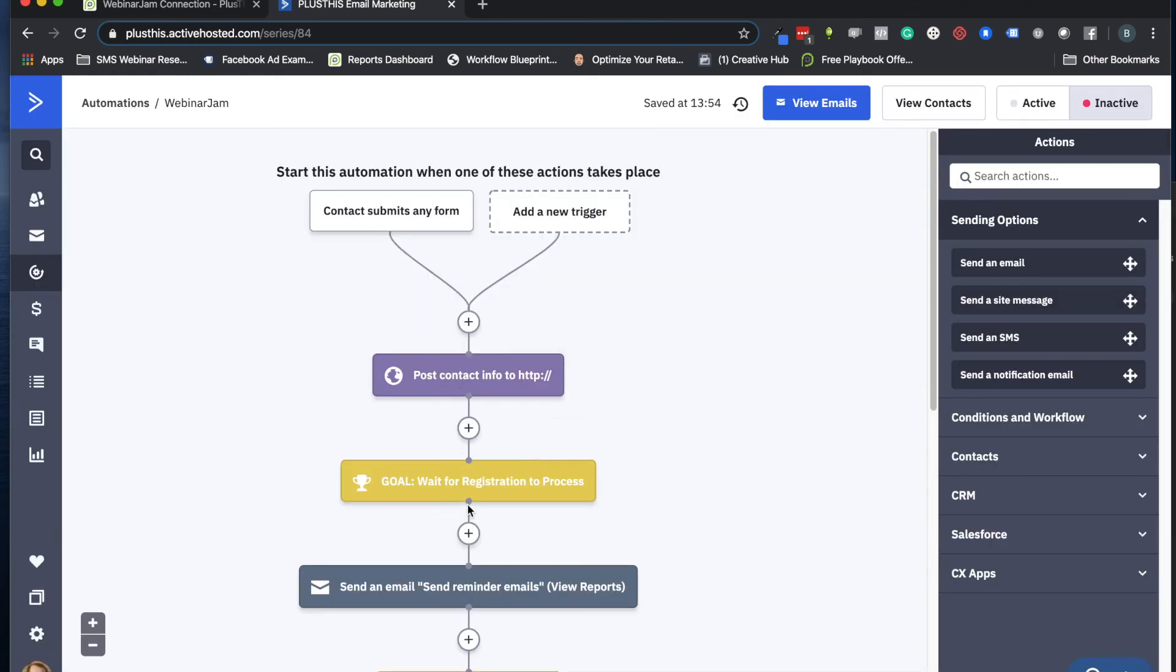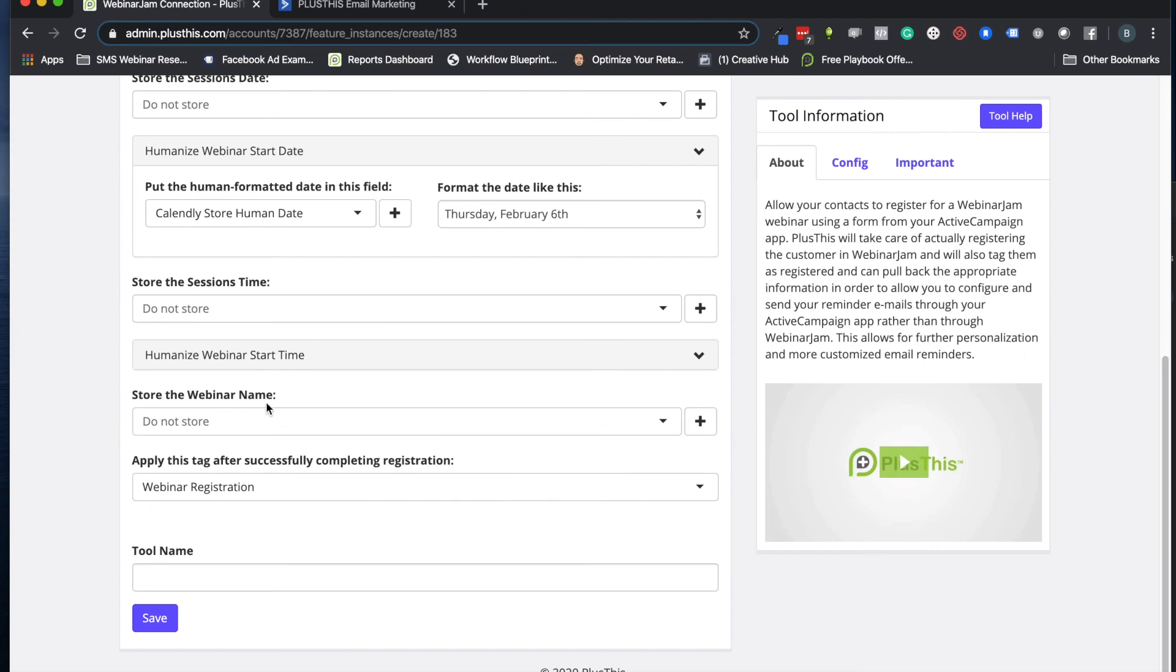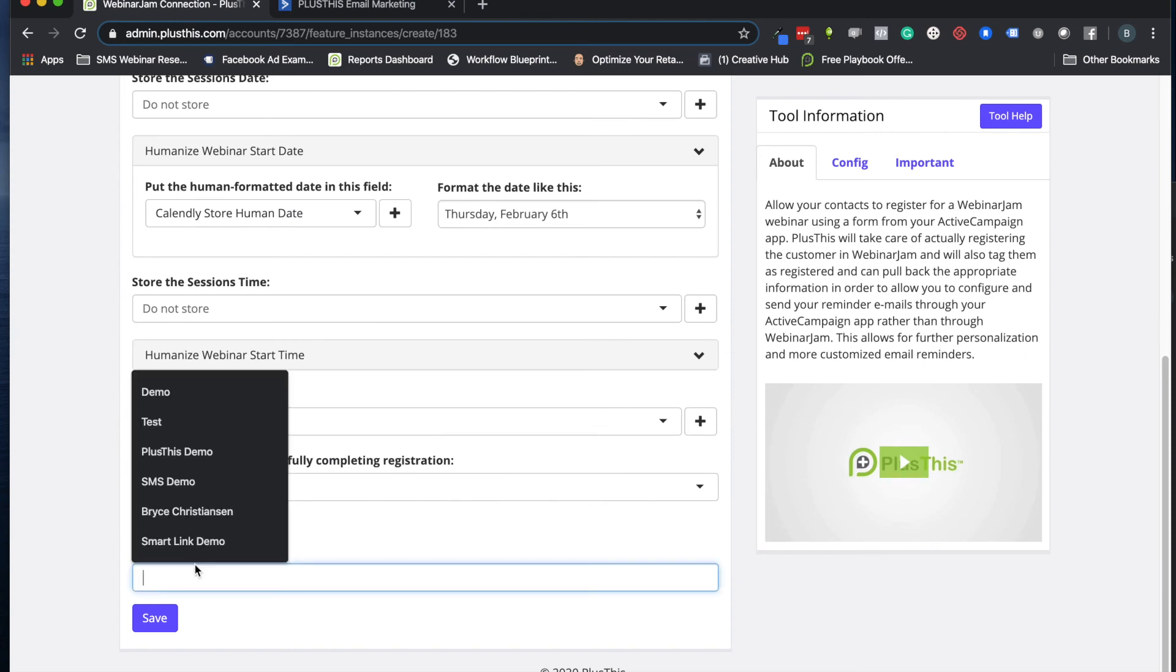So now it's going to register them, it's going to wait until that's completed, and then it's going to send them the reminder emails with all that information stored from WebinarJam. That's really all we have to do for that. So let's go ahead and save this now.